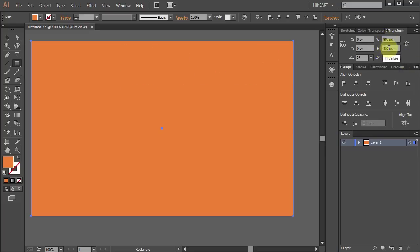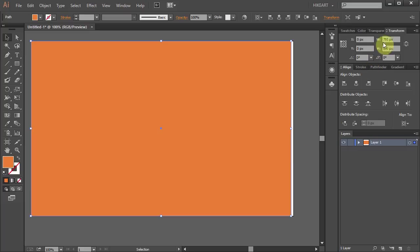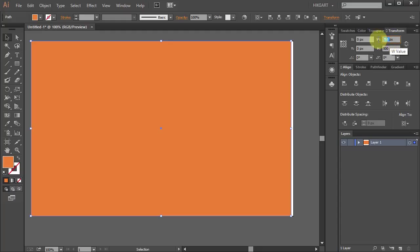For example, if I change this orange background to be a little bit narrower, you can see the change for the width number in the transform window. To fix it, just type the correct value for the width.